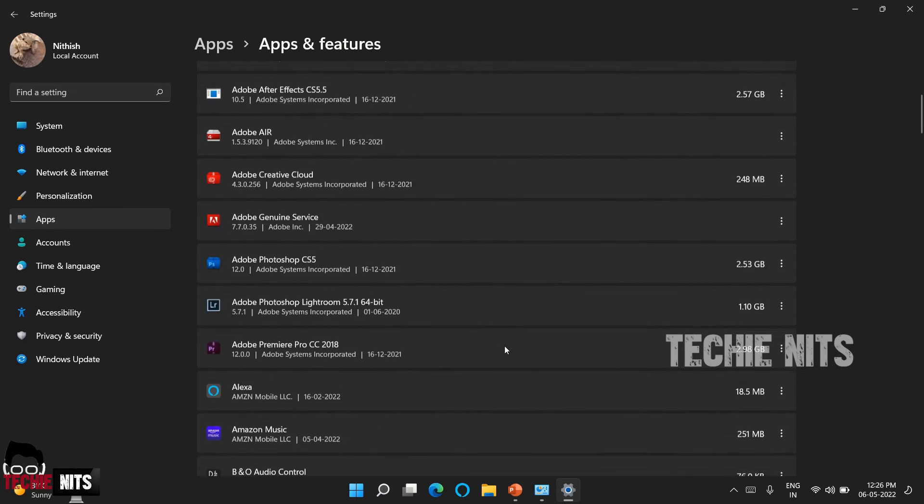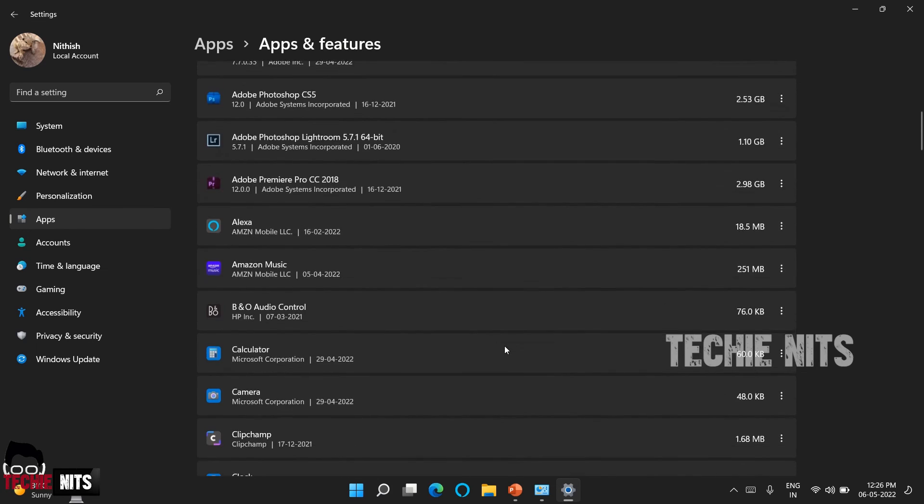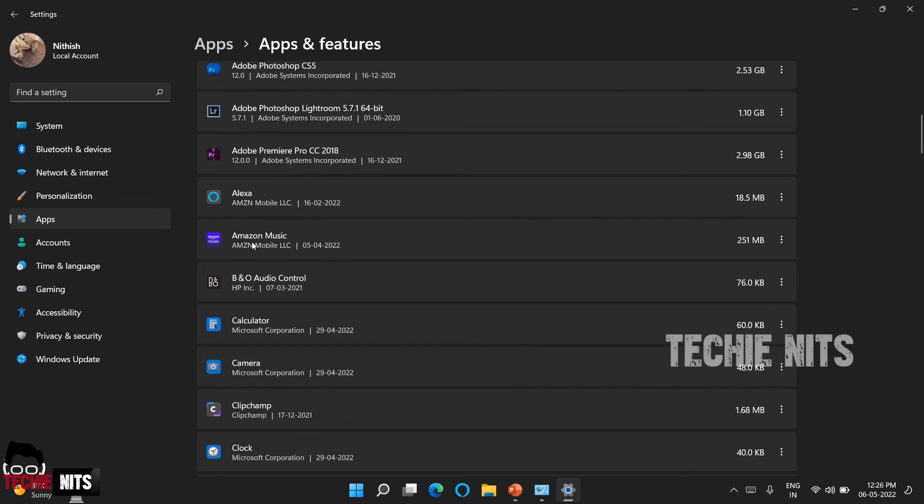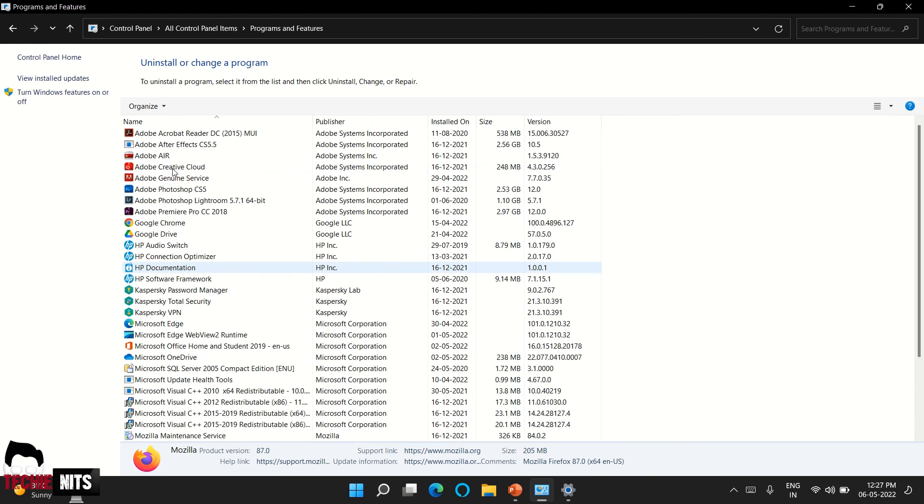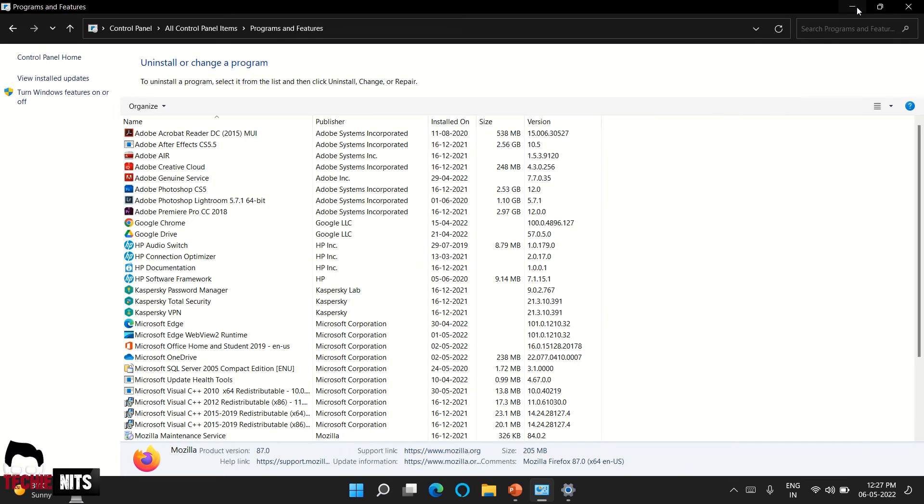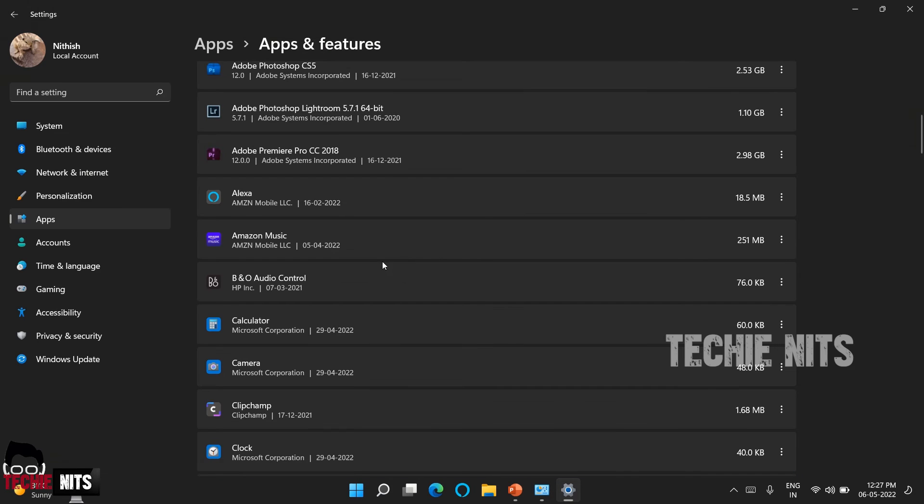For example, so here you're seeing the Amazon Music application which I have downloaded from Microsoft Store. The same application you won't be able to see in the control panel because it comes from Microsoft Store. So these kinds of applications you can uninstall from this apps and features.